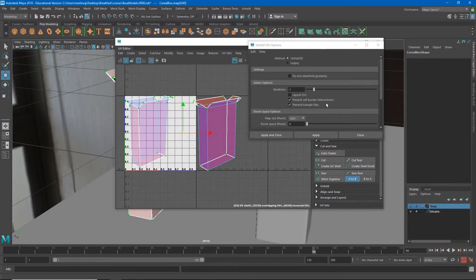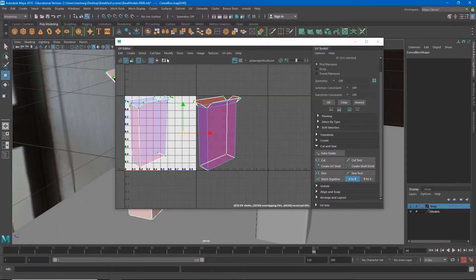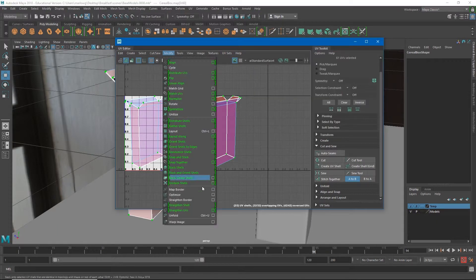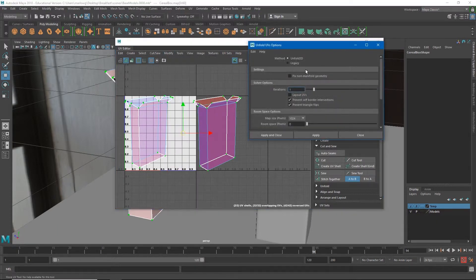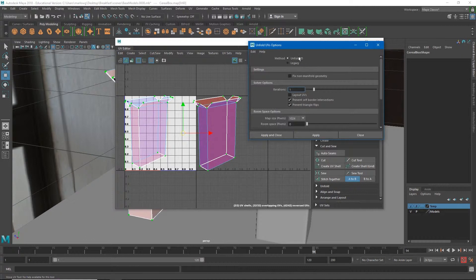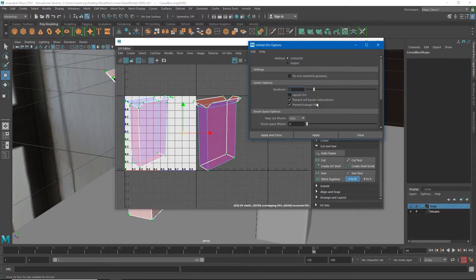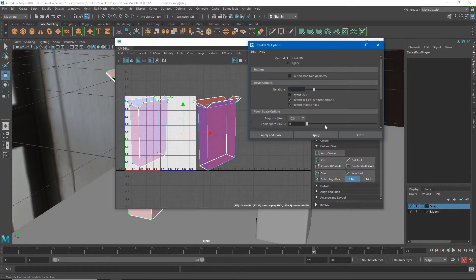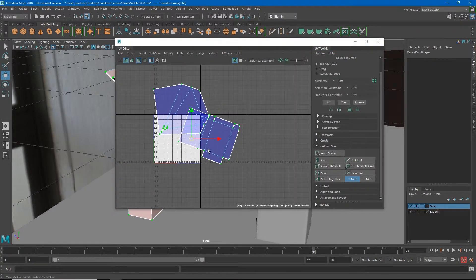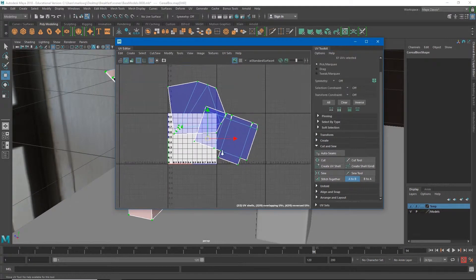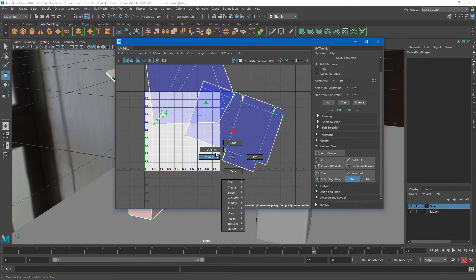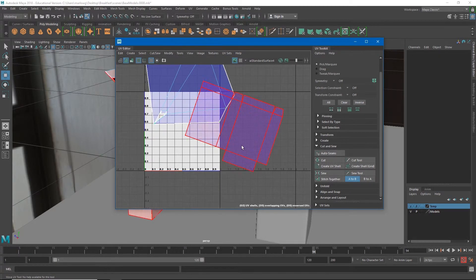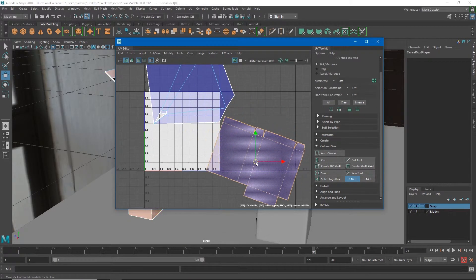We'll just want to look up Unfold 3D and make sure that it's turned on. Really just as long as Unfold 3D is turned on we're pretty much ready to go. And so what I'm going to hit is Apply and Close.